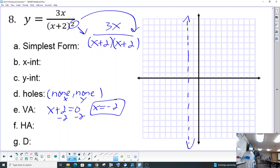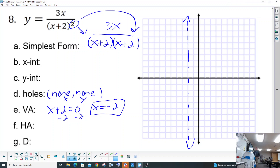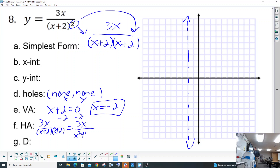There is a horizontal asymptote, and to find it we look at the powers. This function is 3x over (x + 2) times (x + 2). If you multiply that out it would be x squared plus 4x plus 4. So now we have top power one and bottom power two.